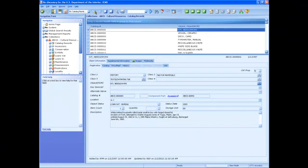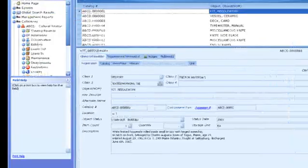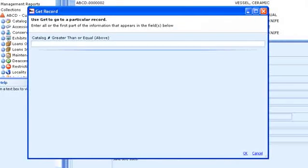The get button is key. Use it to get a record based on the current sort order. When sorted by catalog number, enter the whole number.